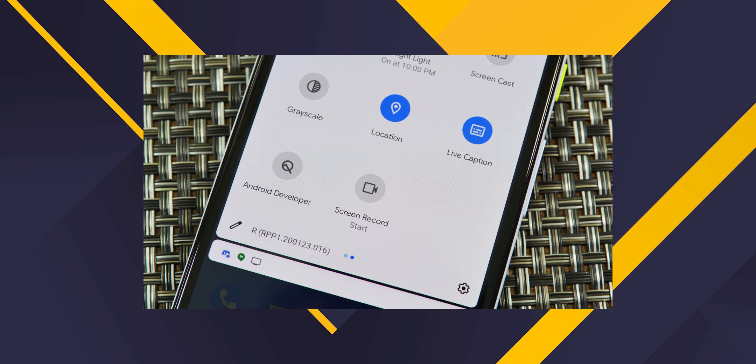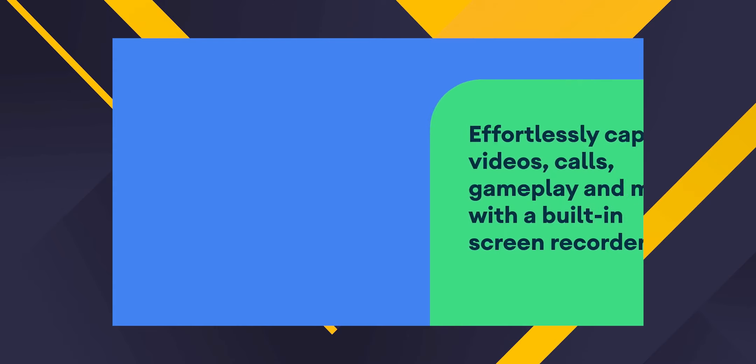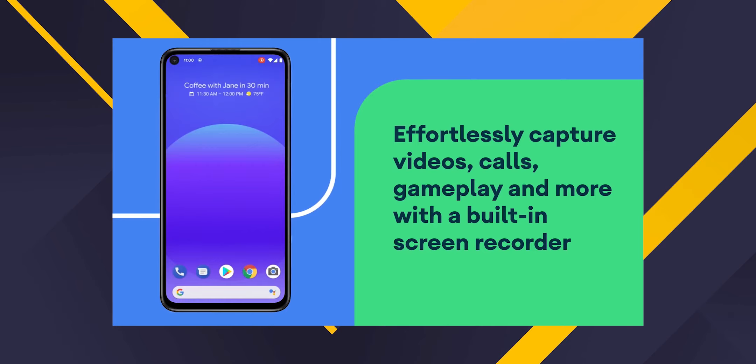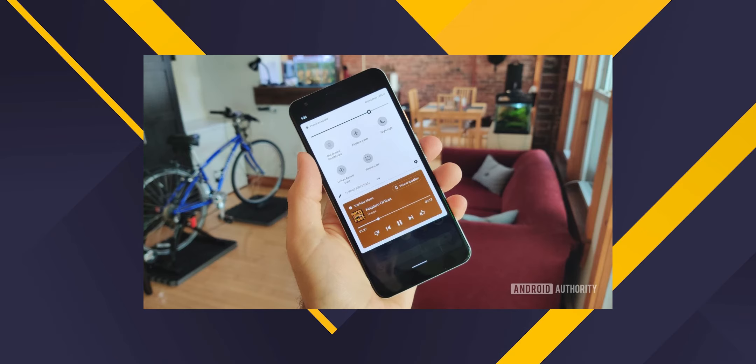The fourth feature is Screen Recorder. We will be able to use the inbuilt screen recorder on stock Android phones. Previously, users had to use a third-party app. Now, Android 11 includes an inbuilt screen recording feature.